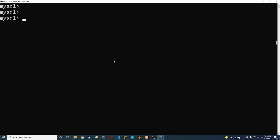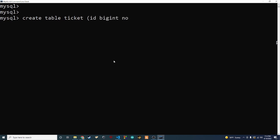Alright, so the first thing we want to do is create a table — this is going to be our ticket table. If you've ever been at a job and had an issue with your computer, you would put a ticket in to the helpdesk team and they'd help you through it until your issue is resolved. We want to create that same thing here. So we say 'CREATE TABLE ticket' and we'll have an ID field which is a BIGINT, NOT NULL, and AUTO_INCREMENT.